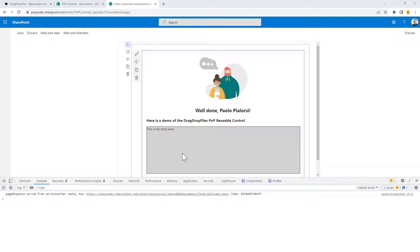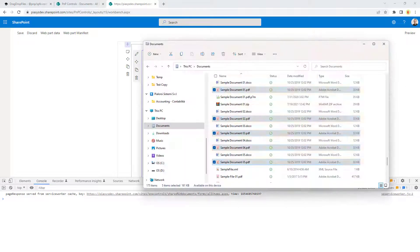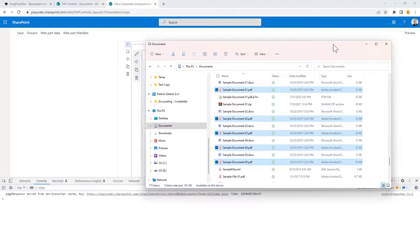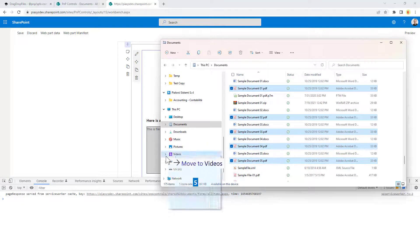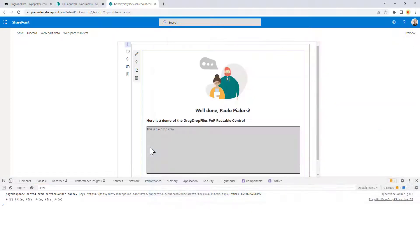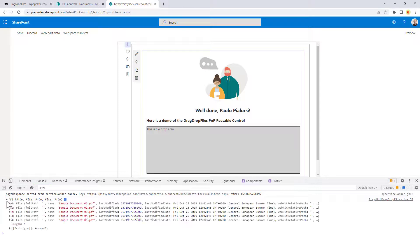Let me switch to a file folder on my machine and drag-and-drop some files. As you can see here, in the console window, I have five files that I dropped on the UI of my control.